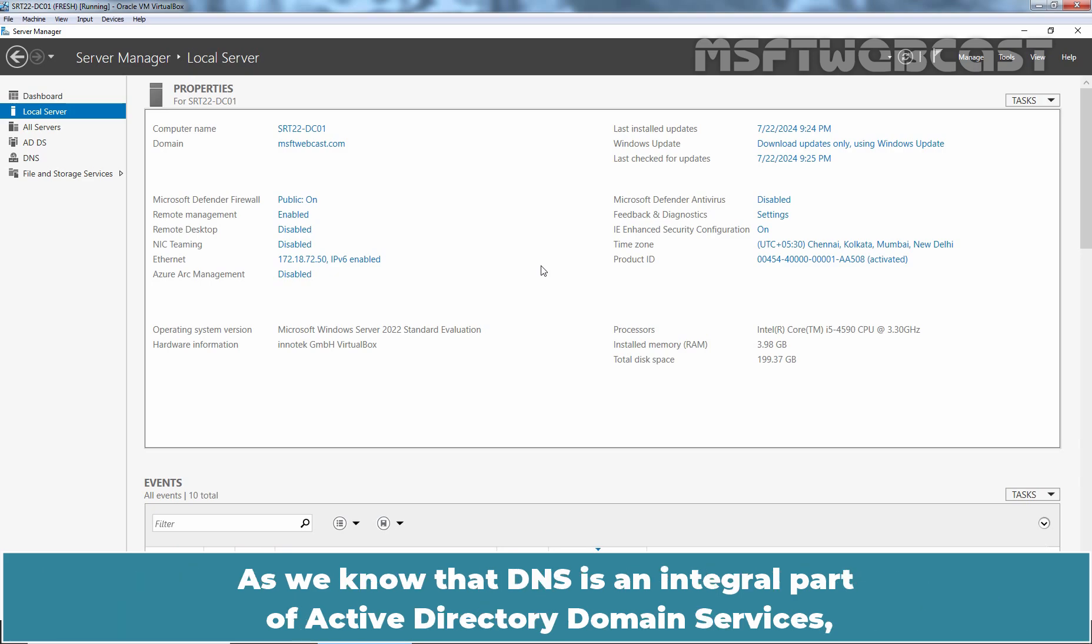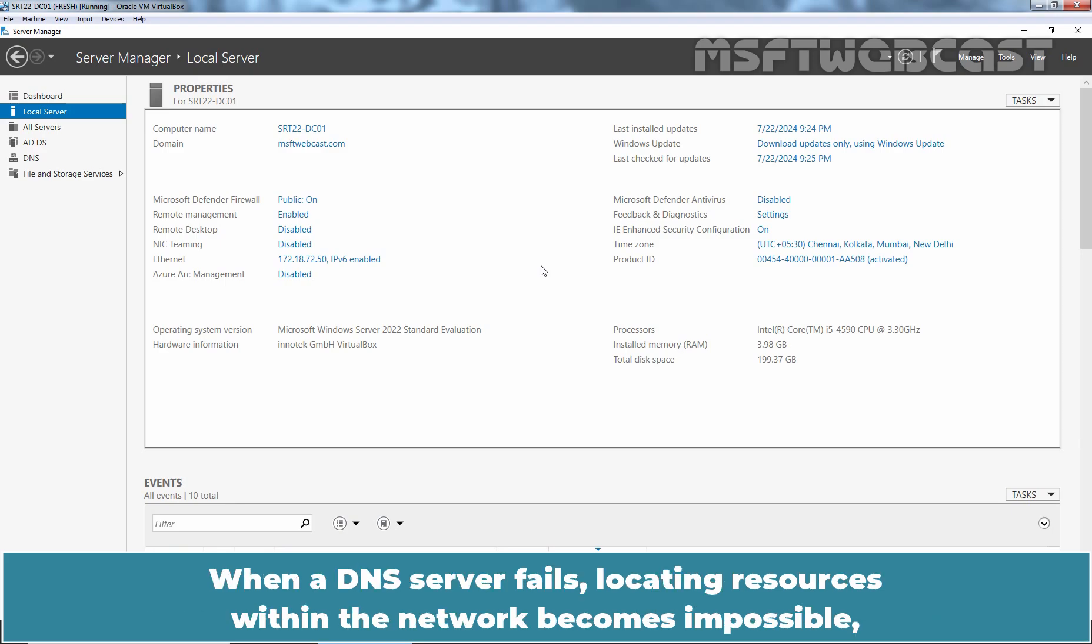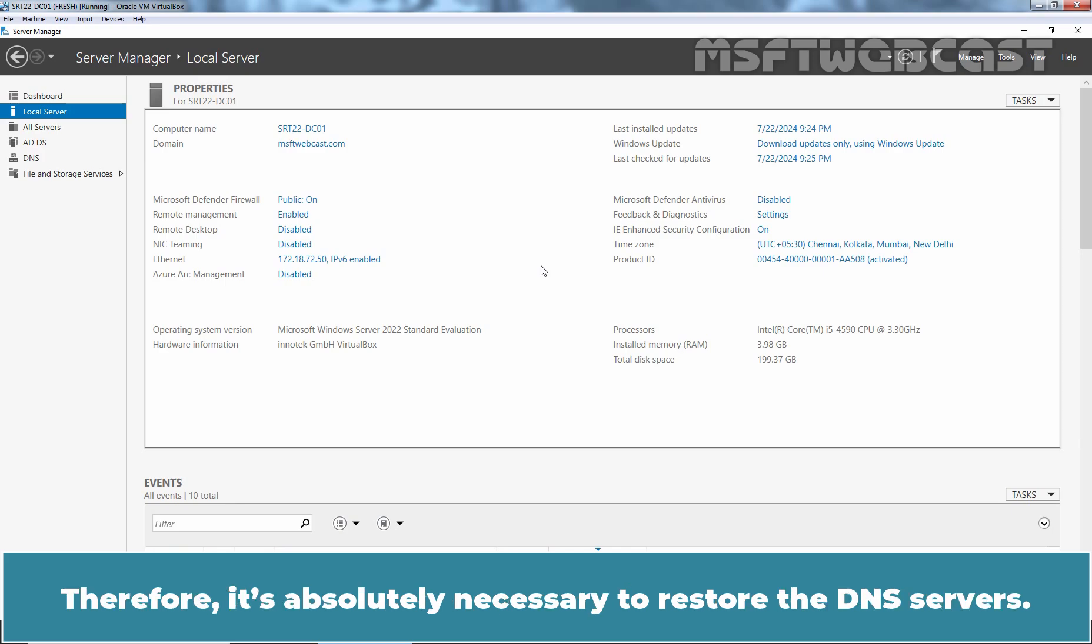As we know that DNS is an integral part of Active Directory Domain Services as it is entirely responsible for DNS name resolution. When a DNS server fails, locating resources within the network becomes impossible and all Active Directory operations come to a standstill. Therefore, it is absolutely necessary to restore the DNS servers.